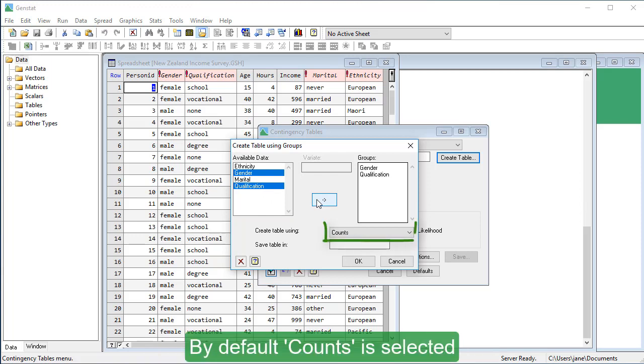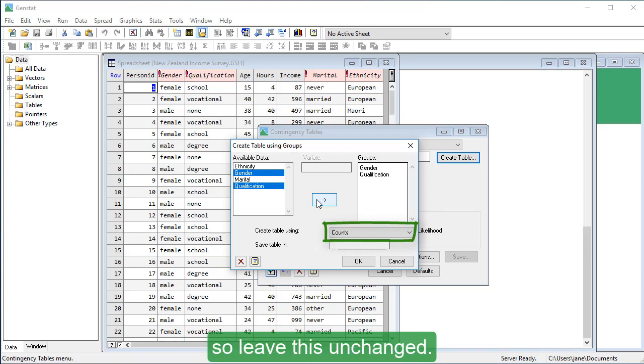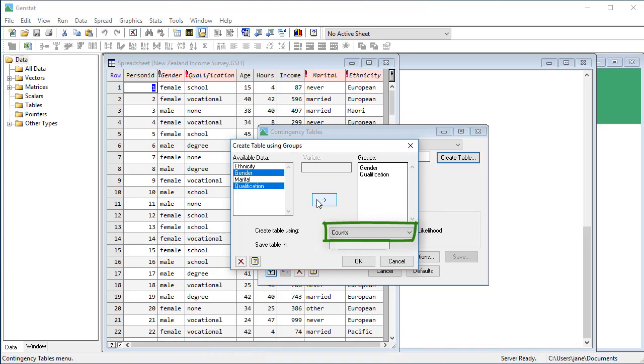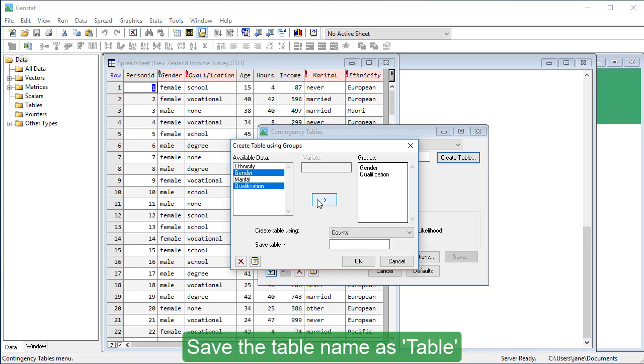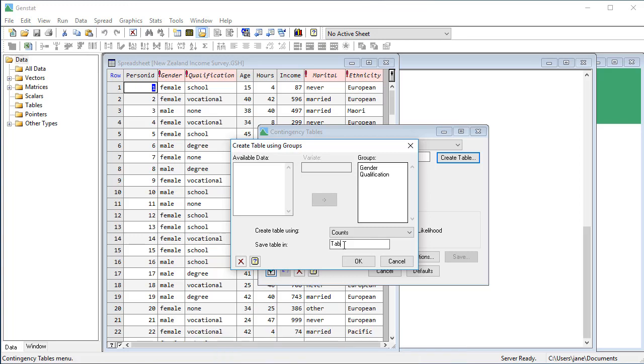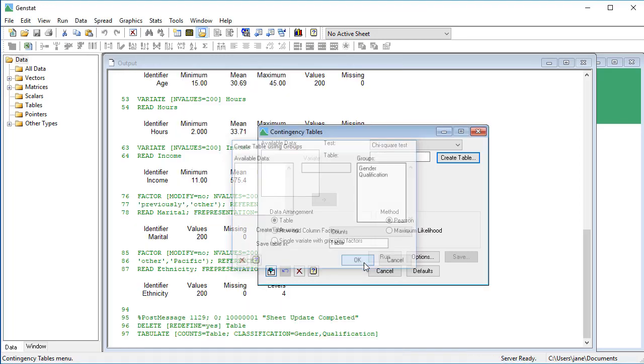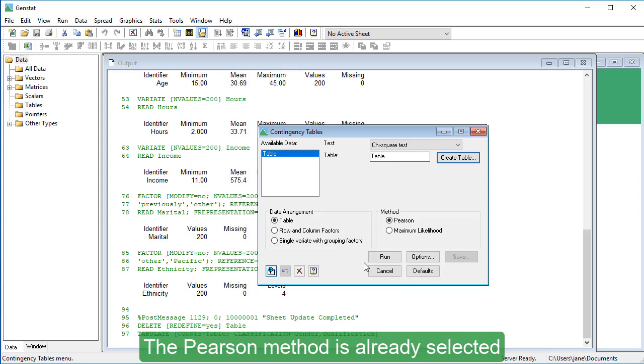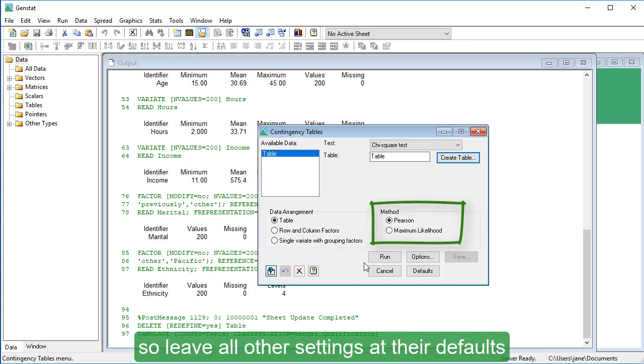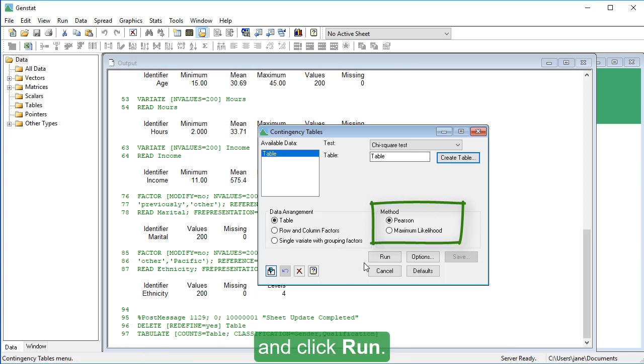By default counts is selected, so leave this unchanged. Save the table name as table, then click OK. The Pearson method is already selected, so leave all other settings at their defaults and click run.